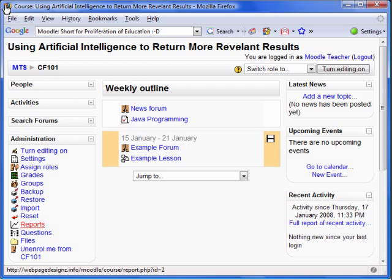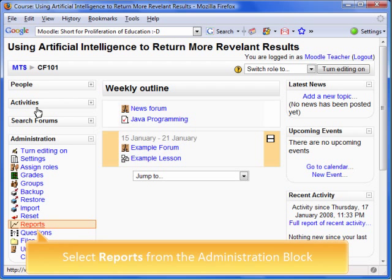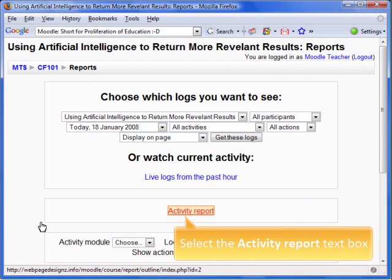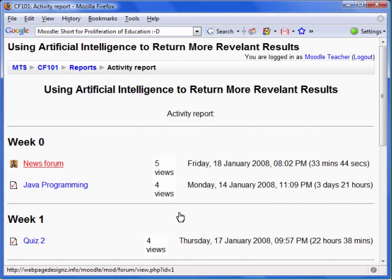We are going to begin at the course homepage logged in as a teacher. To access the activity and participation report, select Reports from the Administration box. Let's select the Activity Report.